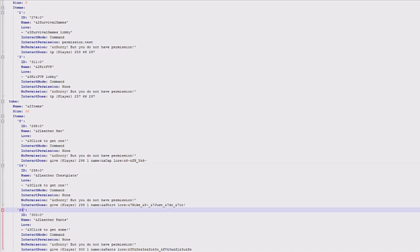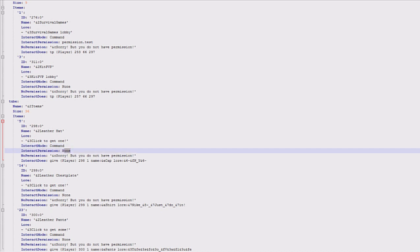Then you've got the item ID, the name of it, what you want it to say as the lore, then the interact mode. You can even have this open another one, so for instance this could open up this one up here if I wanted it to. But I've got it running a command. There's no permission, but if I wanted to add one I could just type in a permission node here and then the player would have to have that to be able to open it. And then finally you've got whatever it does.